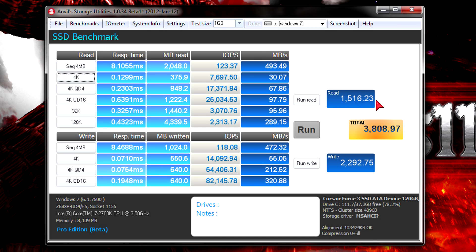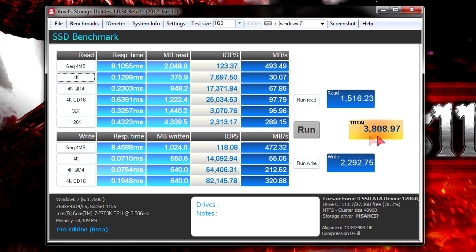Here you see the separate read score and below the write score. The total score of this SSD is 3808.97, which is higher than the competition.